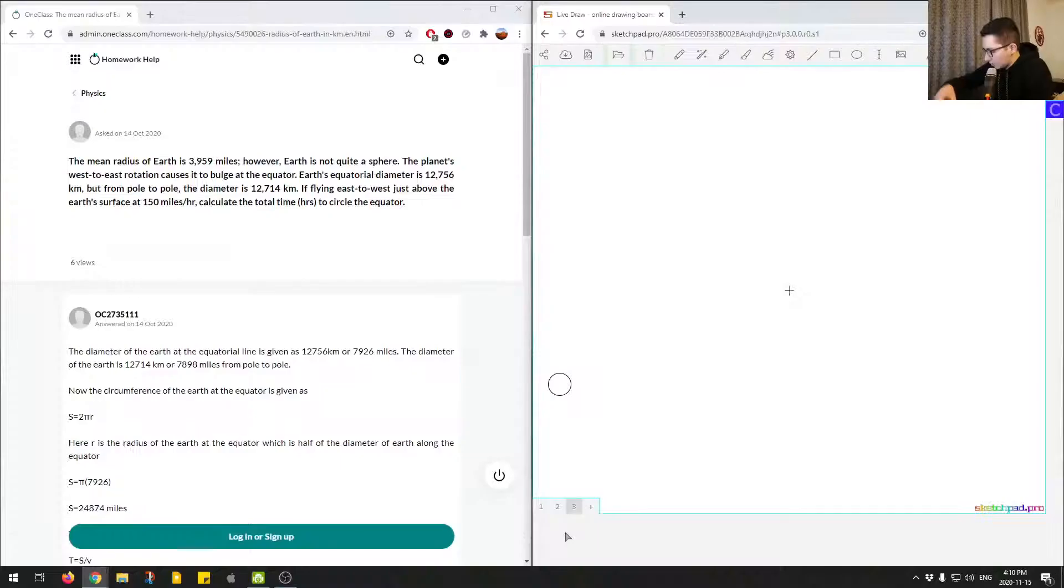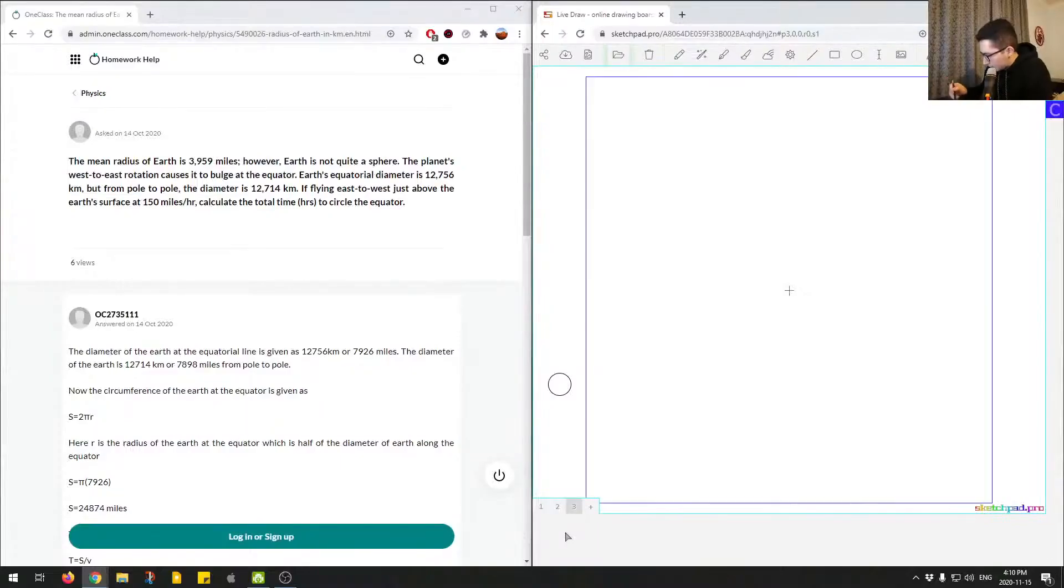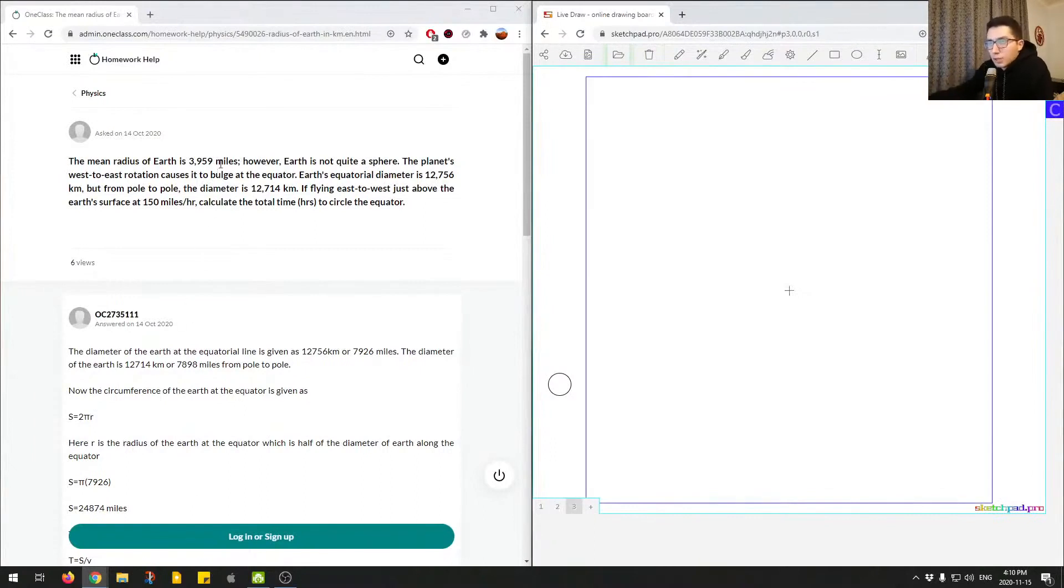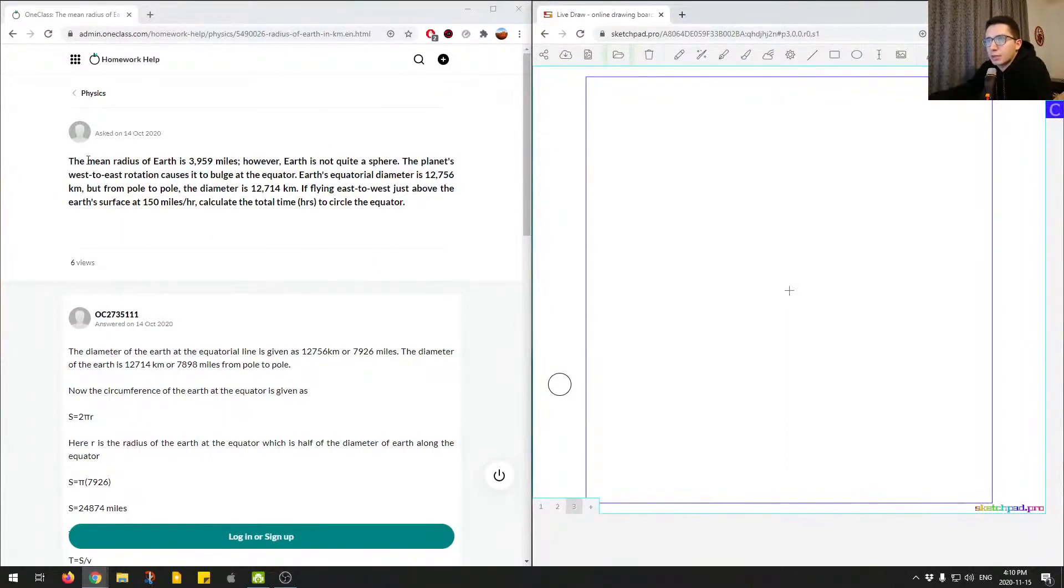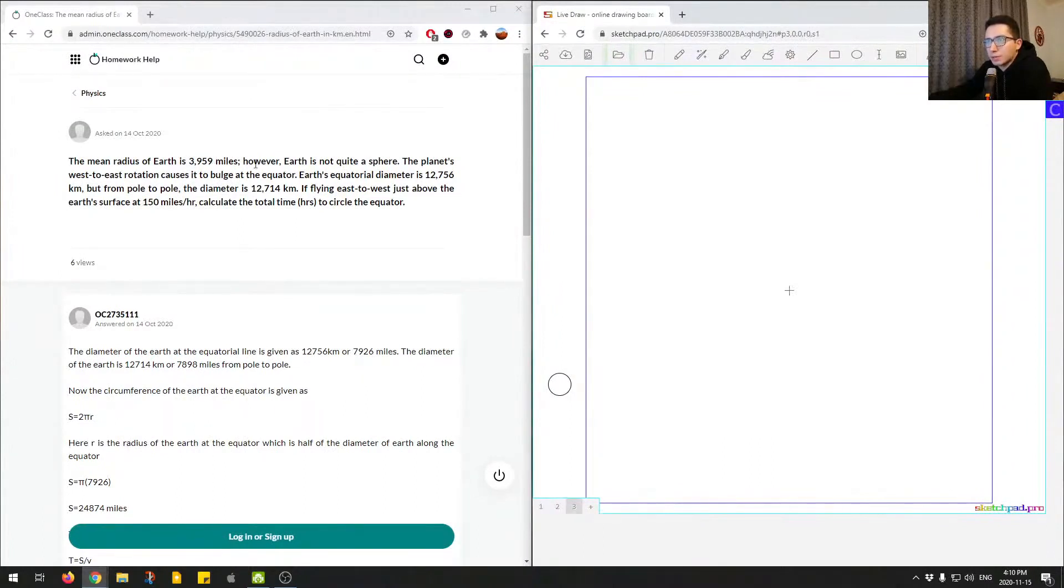Okay, let's move on to question number three. In this question we're asked, we can see that it's like a very large paragraph. We'll just read it all. The mean radius of the earth is 3,959 miles, however earth is not quite a sphere.